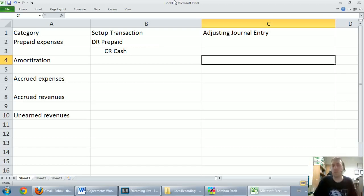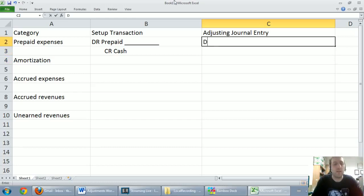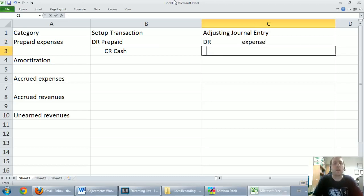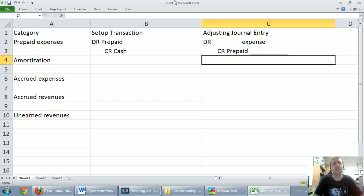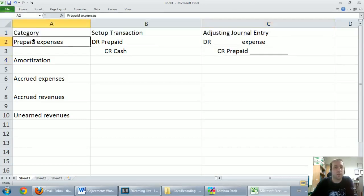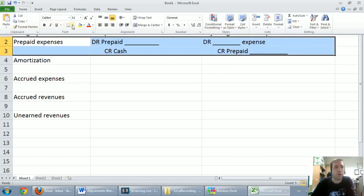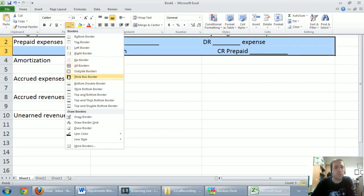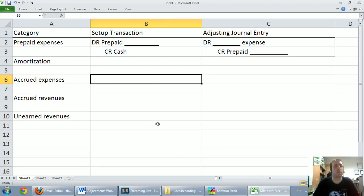At our fiscal year end, we figure out how much of that prepaid has been used up — how much needs to be expensed. We debit some sort of expense to reflect what we've used up, and we credit the prepaid to reduce the asset's value by that amount. So for prepaid expenses, it's always a very similar type of transaction.